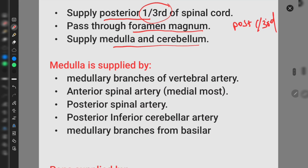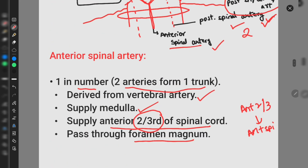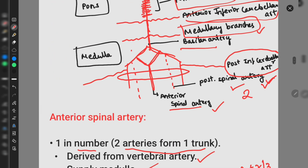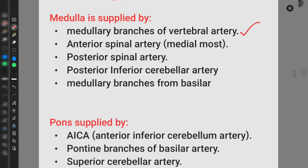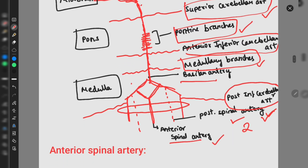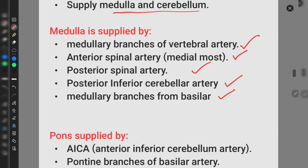Now let us discuss the blood supply of different parts. The medulla is supplied by branches of the vertebral artery, since the vertebral artery is present at the level of the medulla. These include the anterior spinal artery supplying the medial part, the posterior spinal artery, the posterior inferior cerebellar artery, and medullary branches from the basilar artery.